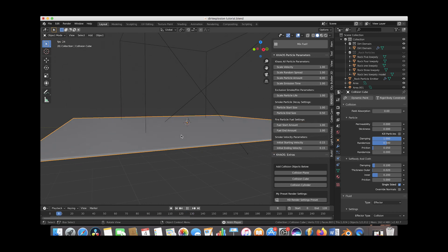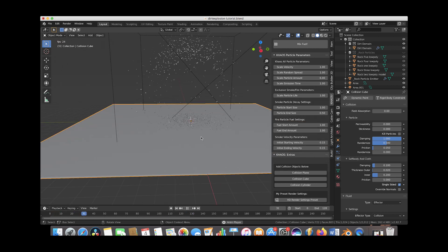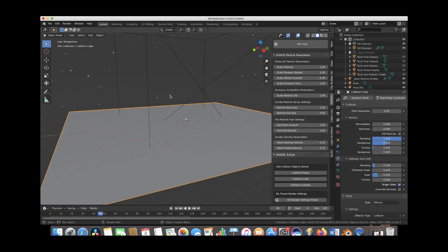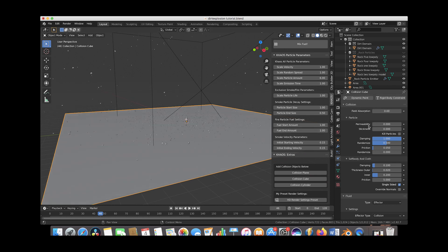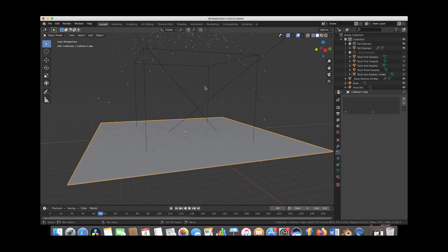So depending on the material that your explosion is supposed to be on top of you may want to change a few of these collision properties. But I'm just going to leave it as it is for now just for the sake of this tutorial.